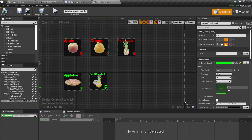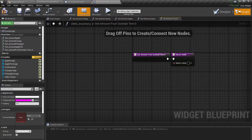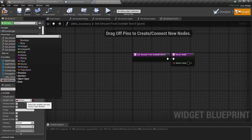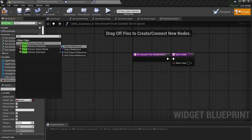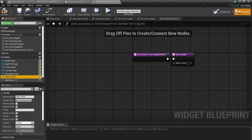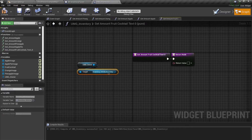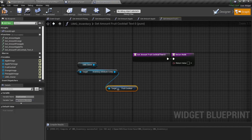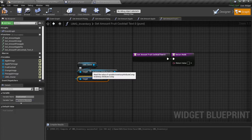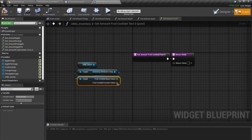Now I'm going to create a binding for the amount text — it will be driven by the inventory amount in our inventory set. Create a binding and add a new variable called umg_owner of type third person character. Drag it out and call get inventory attribute component, then drag out and call get food cocktail. Right-click and use get scripting structure to get the run value.